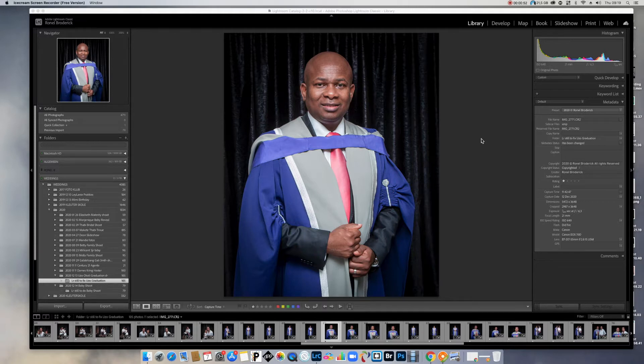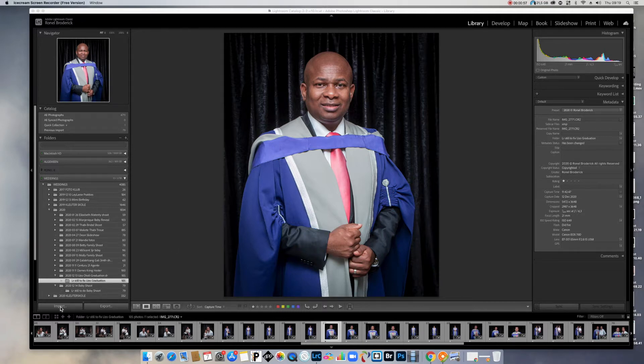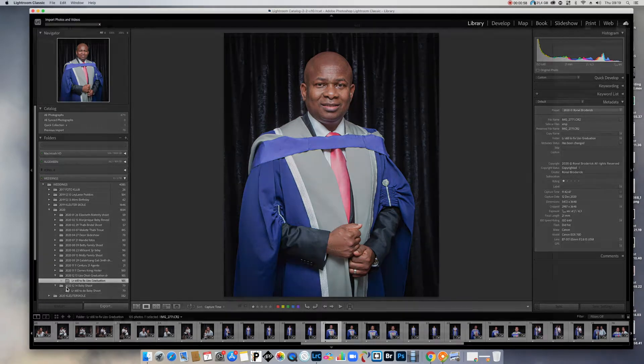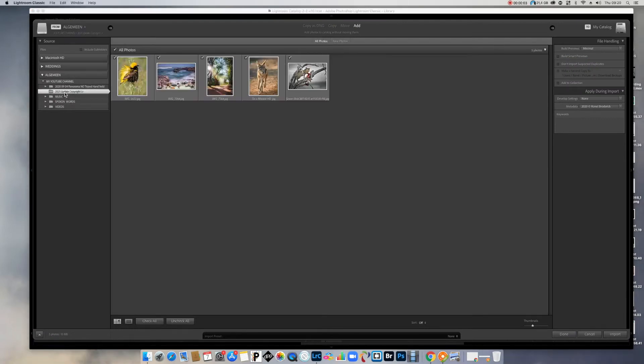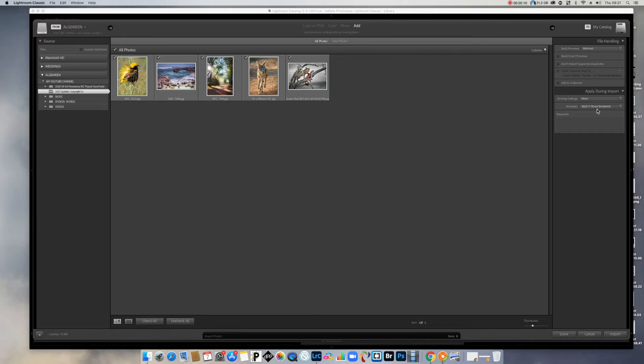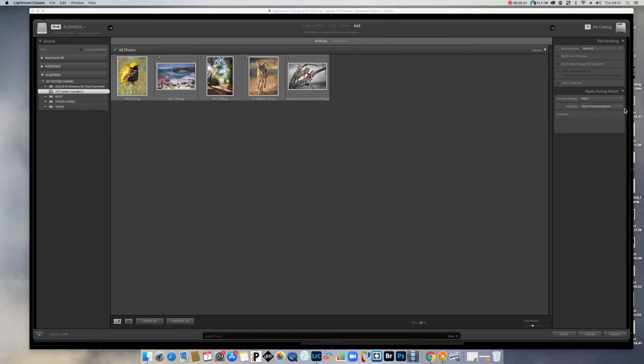Let's assume you don't have one. This is just something that I was busy working with. When you go to the import button here, I've got my new folder 2021 update Lightroom. Say this is the photos that I want to upload because I want to work on it now. On the right hand side, it says apply during import. There you can see the metadata. And it's 2020, my copyright symbol and my name.